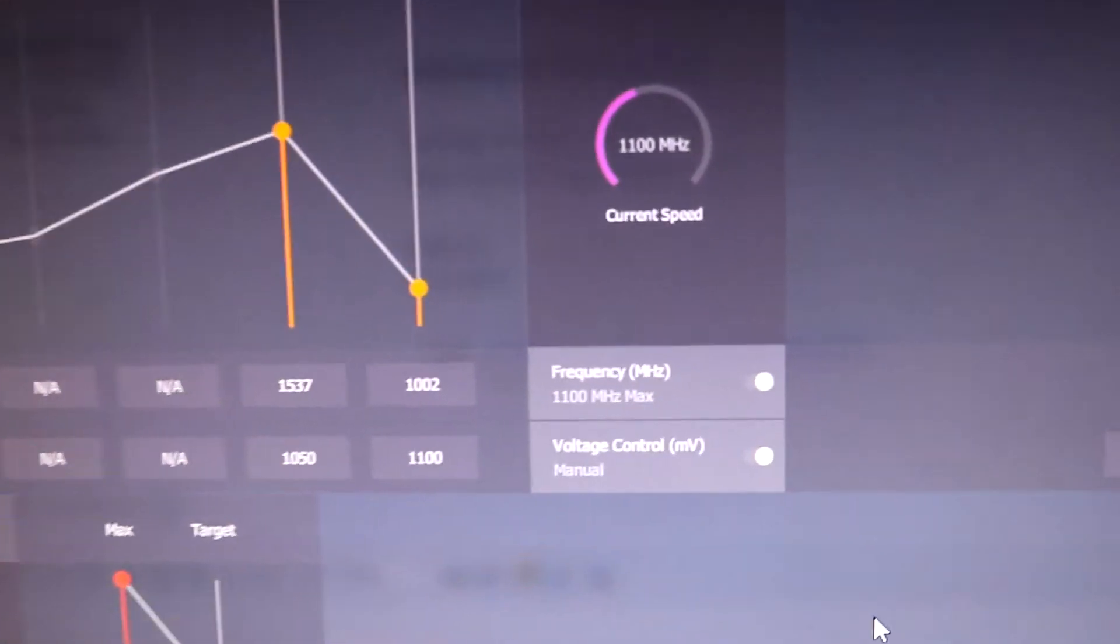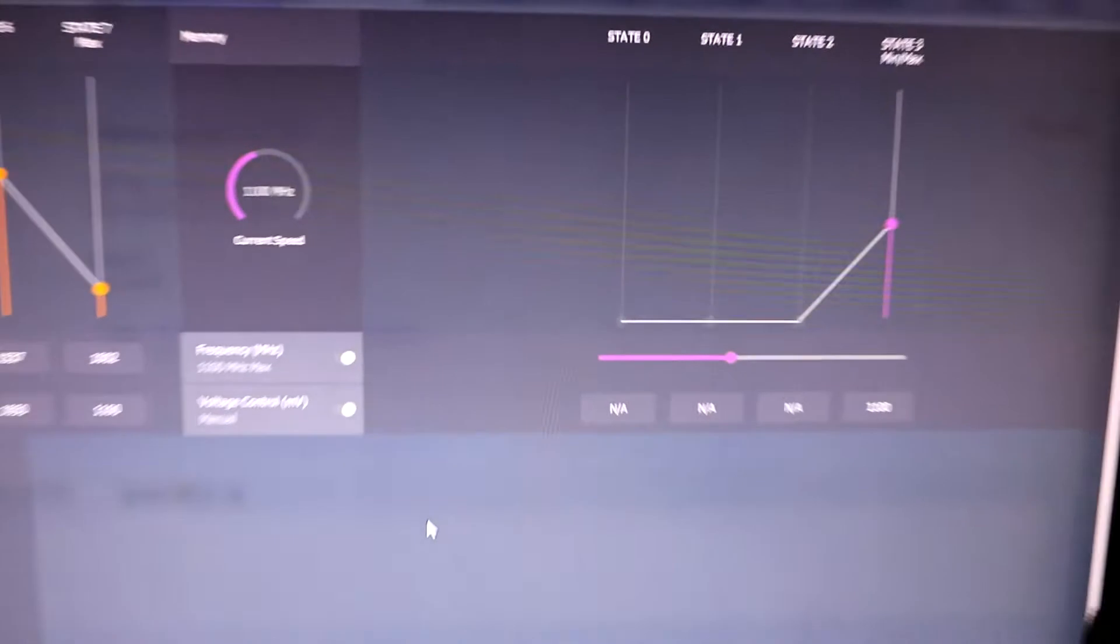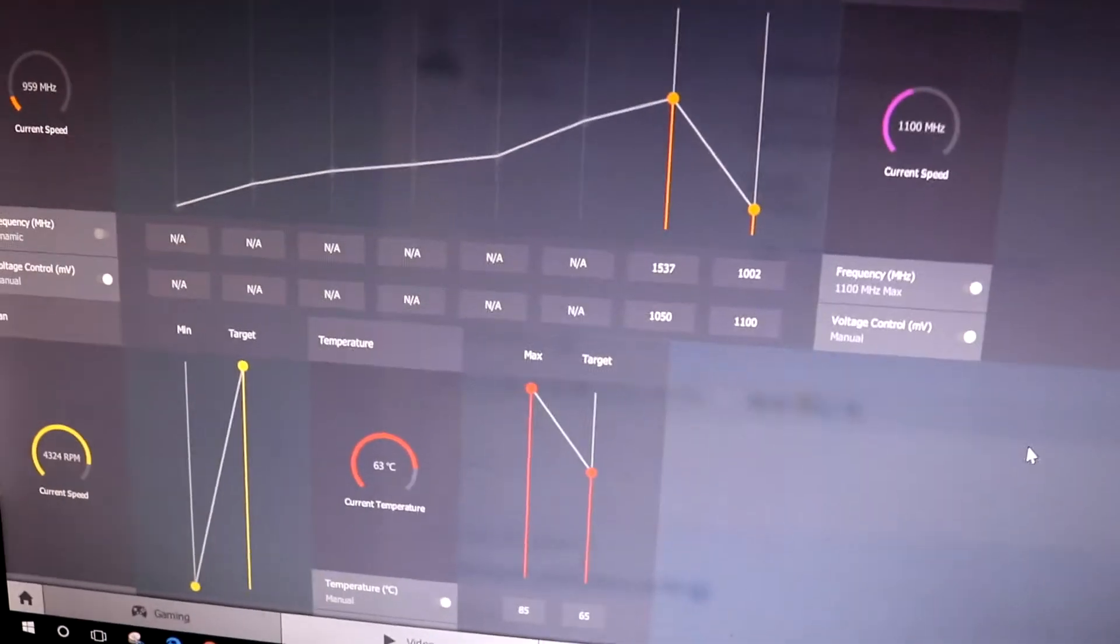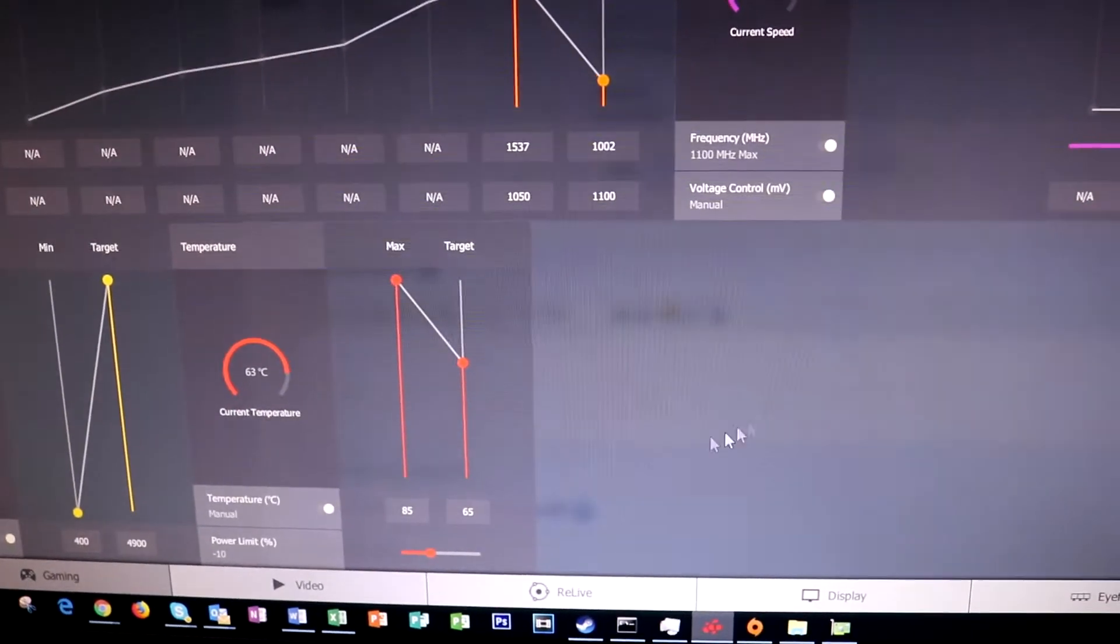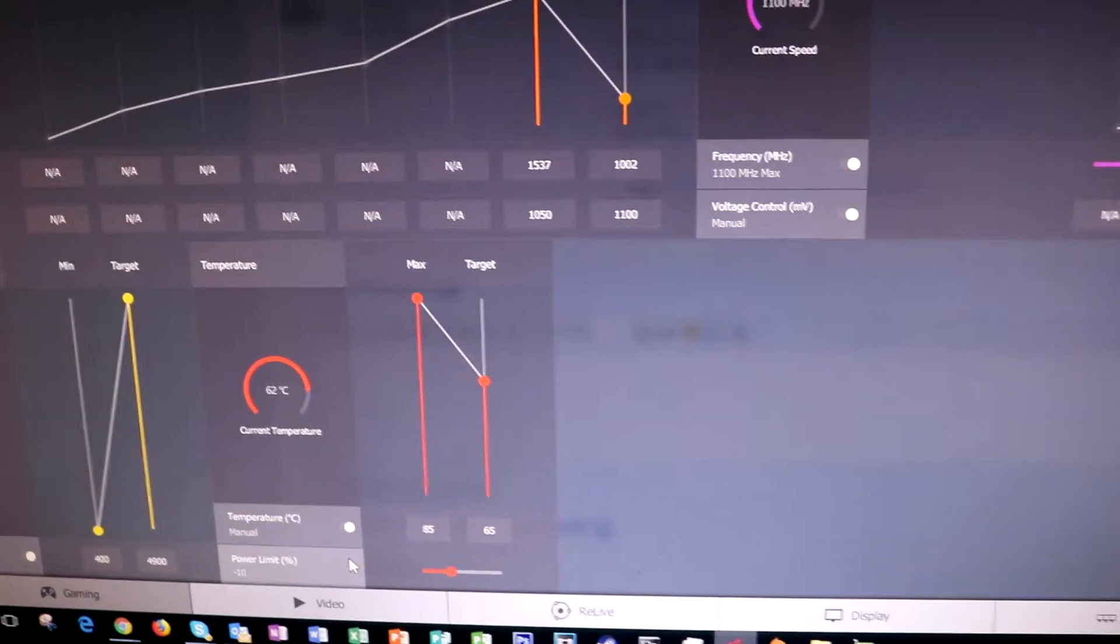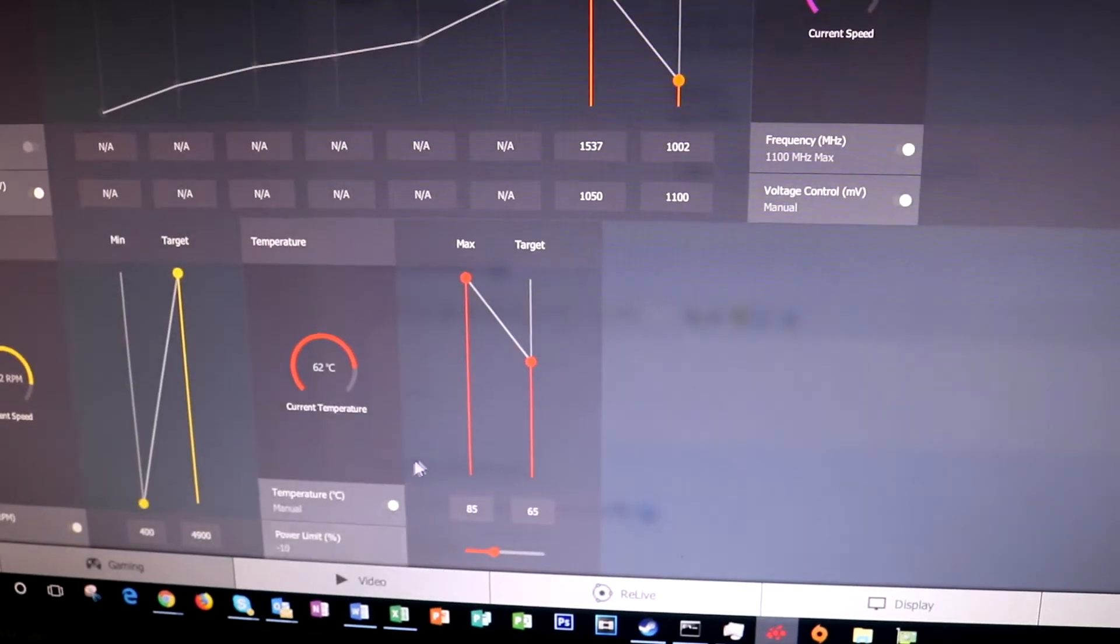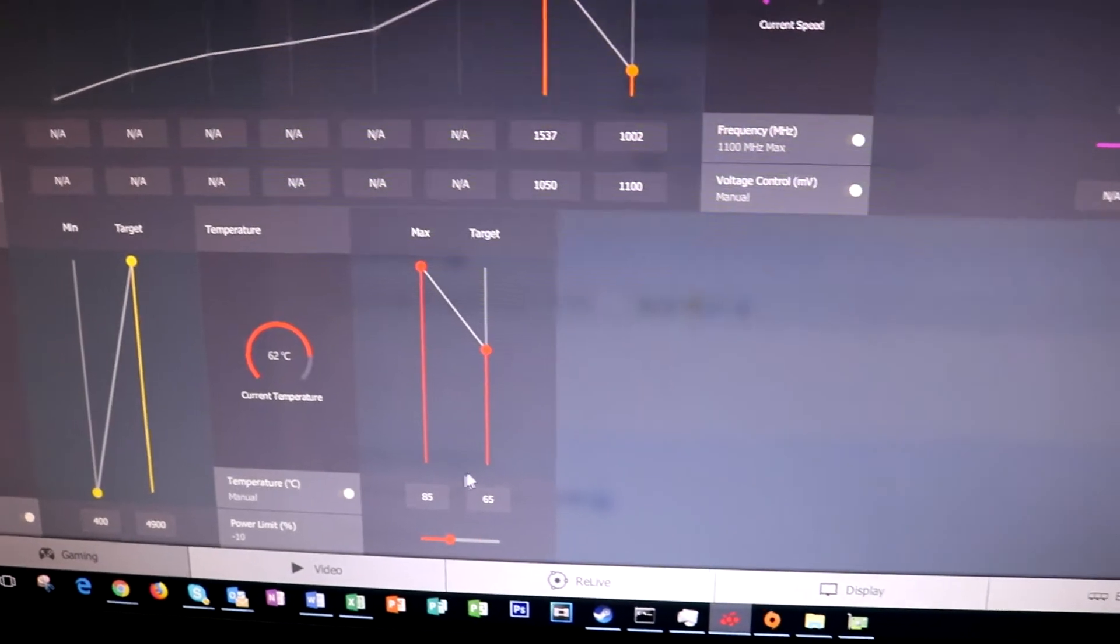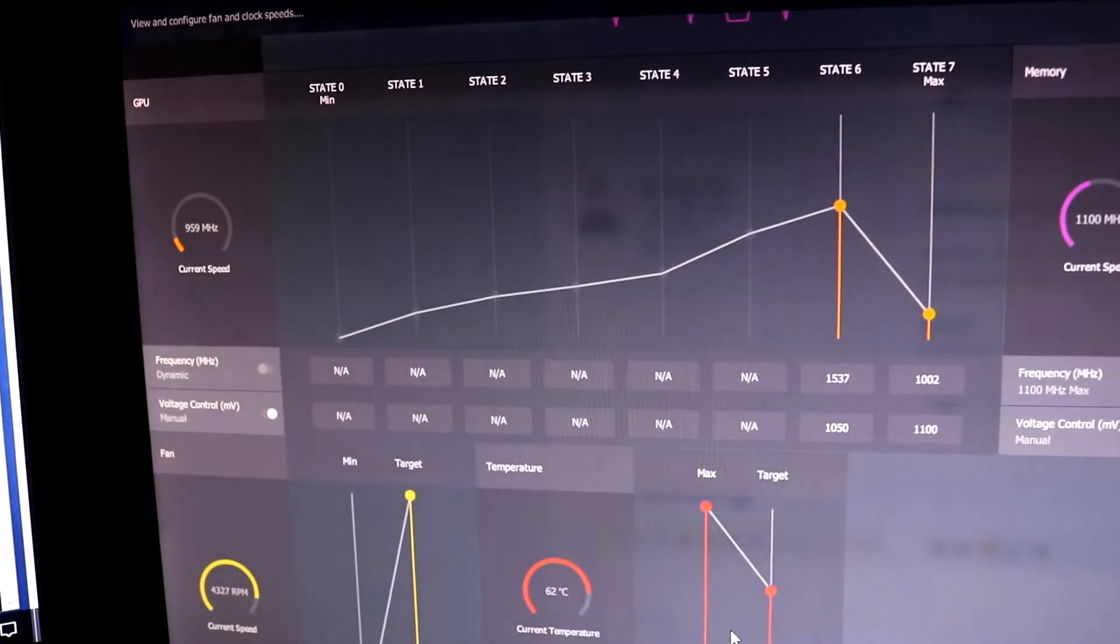You can see the core frequency is set to 1000 megahertz at a maximum voltage of 1.1, HBM is set to 1100 megahertz, temperatures are set to 65 degrees and power consumption is set to negative 10% to get it stable.